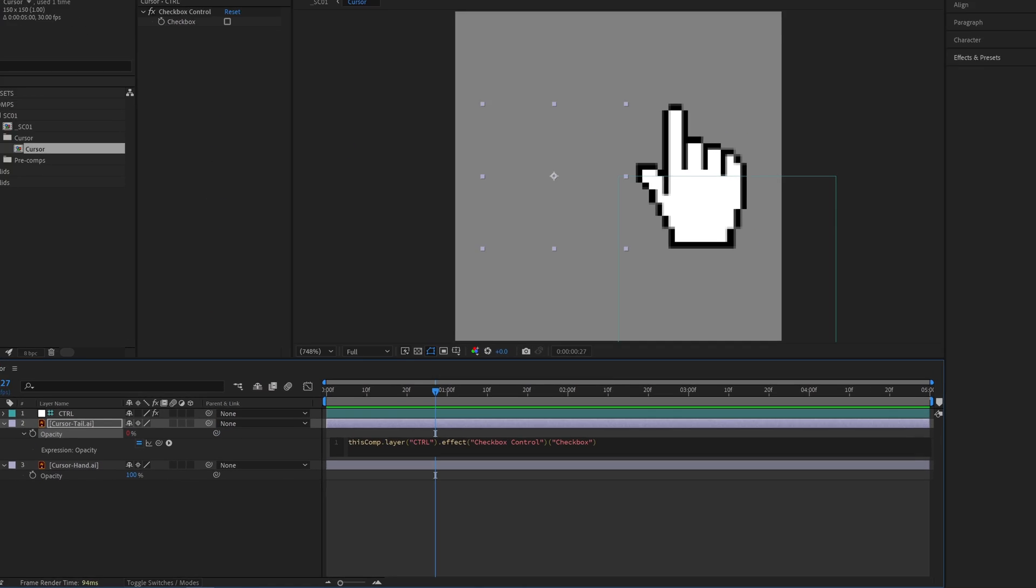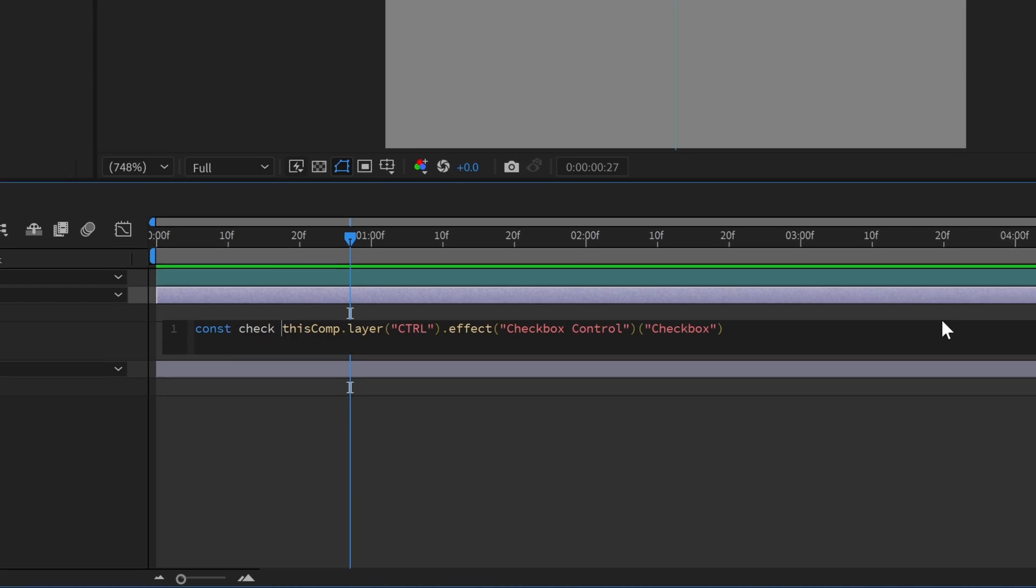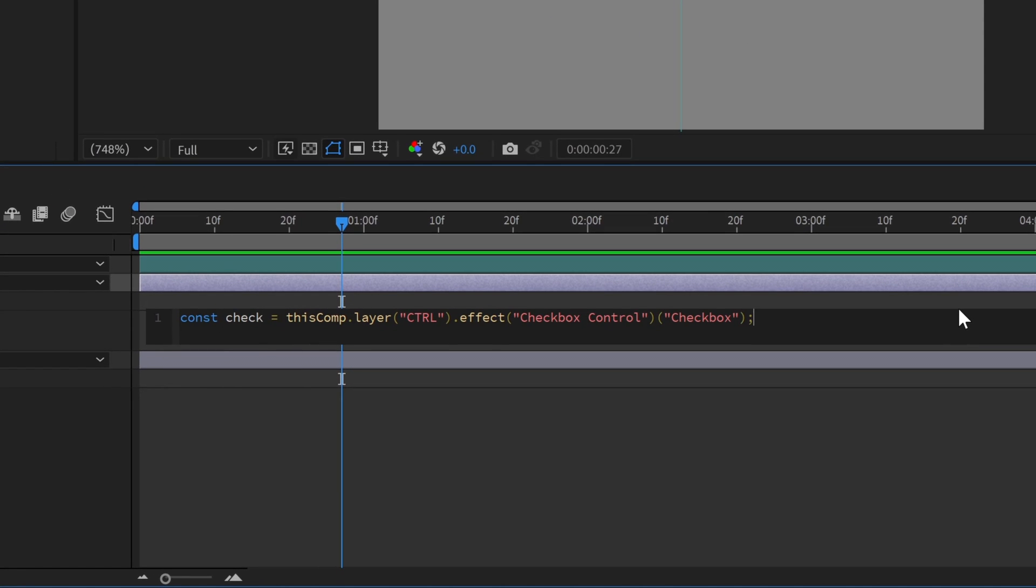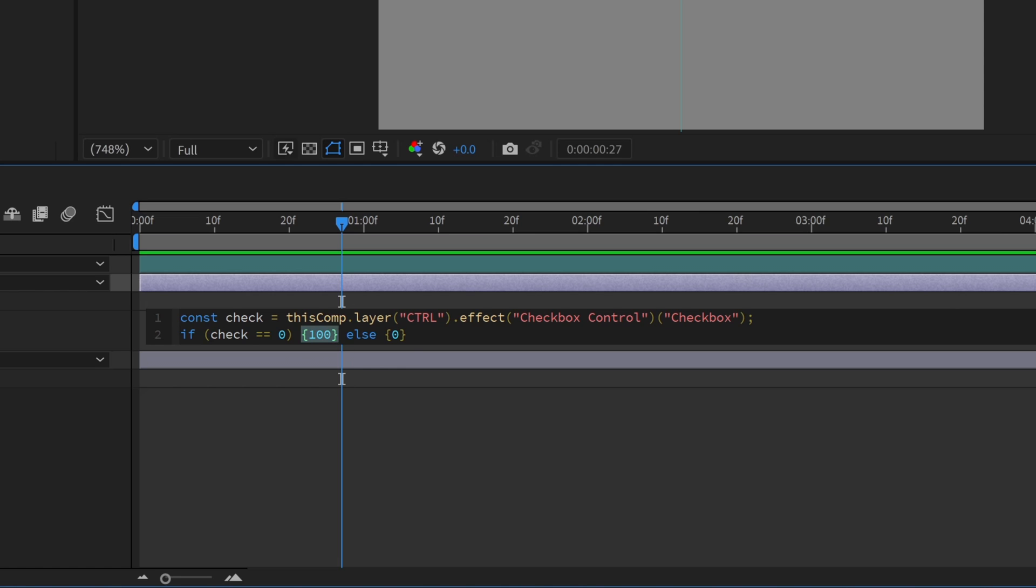Then write const check equals at the front. On a new line, write if parentheses check equals equals zero curly brackets 100 else curly brackets zero. In plain English, this says if the checkbox is off, keep opacity at 100.